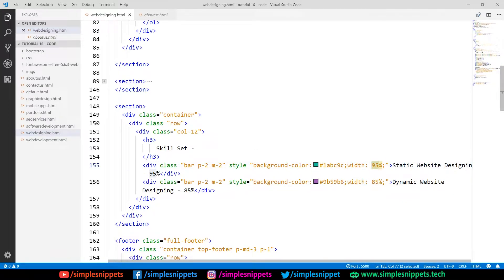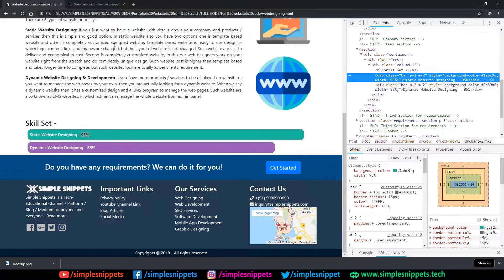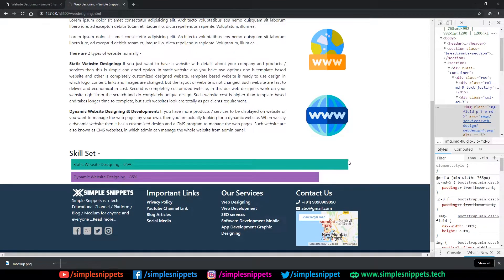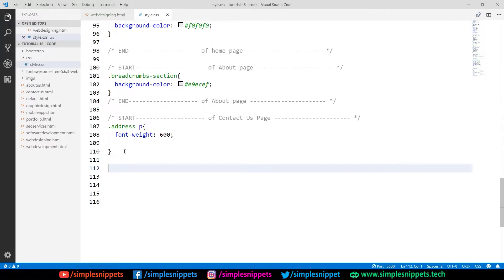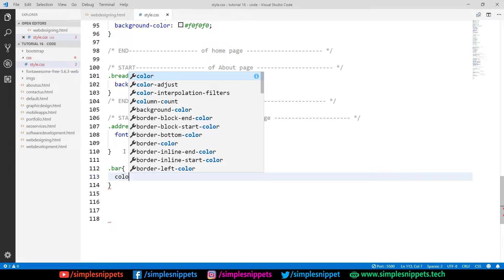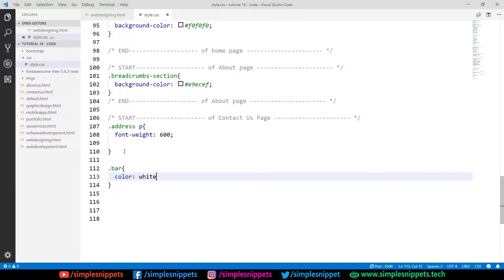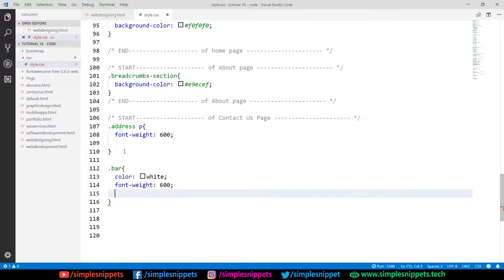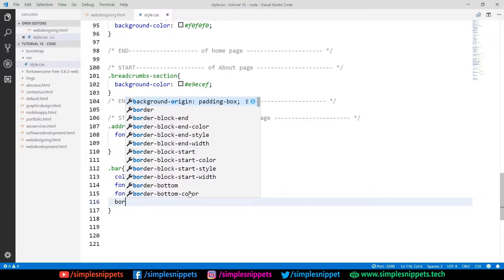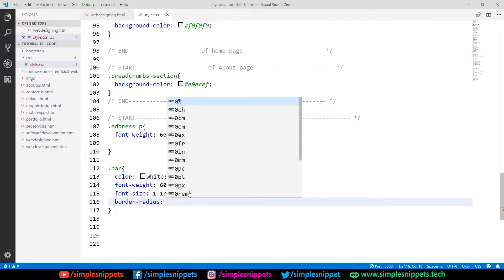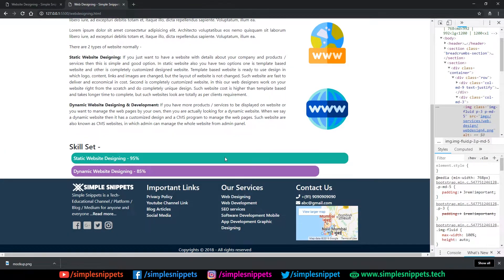After pasting the division with class 'bar', padding, margin, background color green, and width 95%, let's check the web page. The bar appears but lacks border-radius curves and white text styling. In our custom CSS, I'll add the 'bar' class with: color white, font-weight 600 (semi-bold), font-size 1.1rem. Then I'll add border-radius of 17px. Now it looks neat with rounded corners and white text.